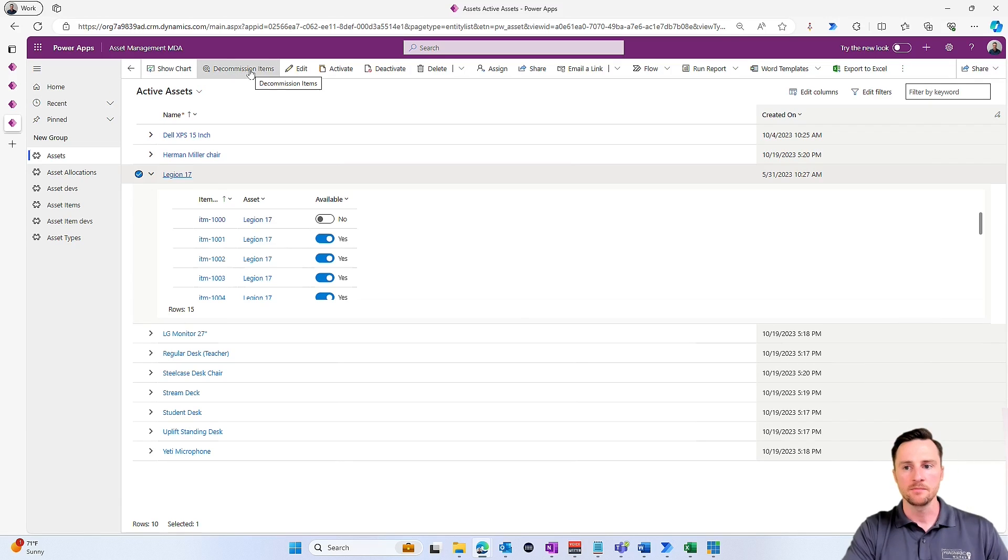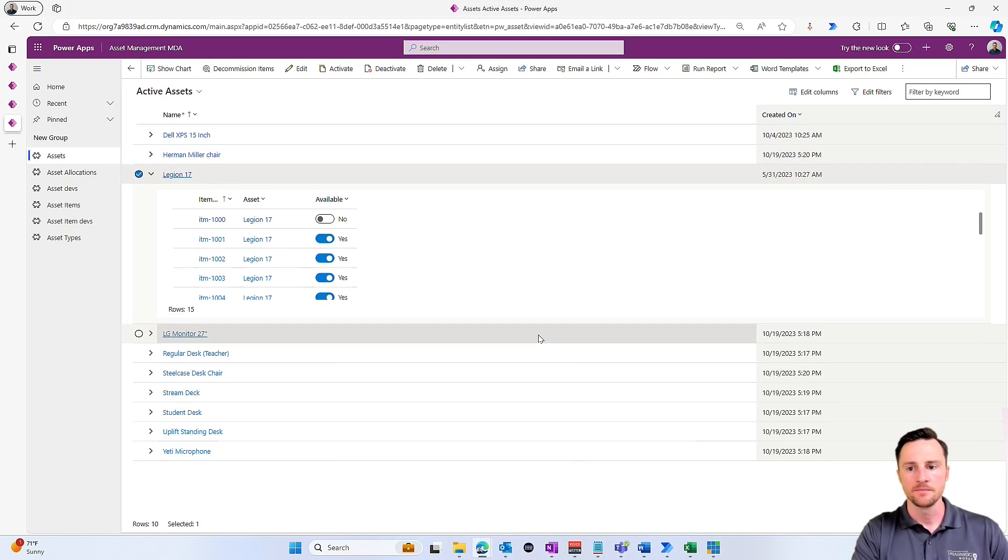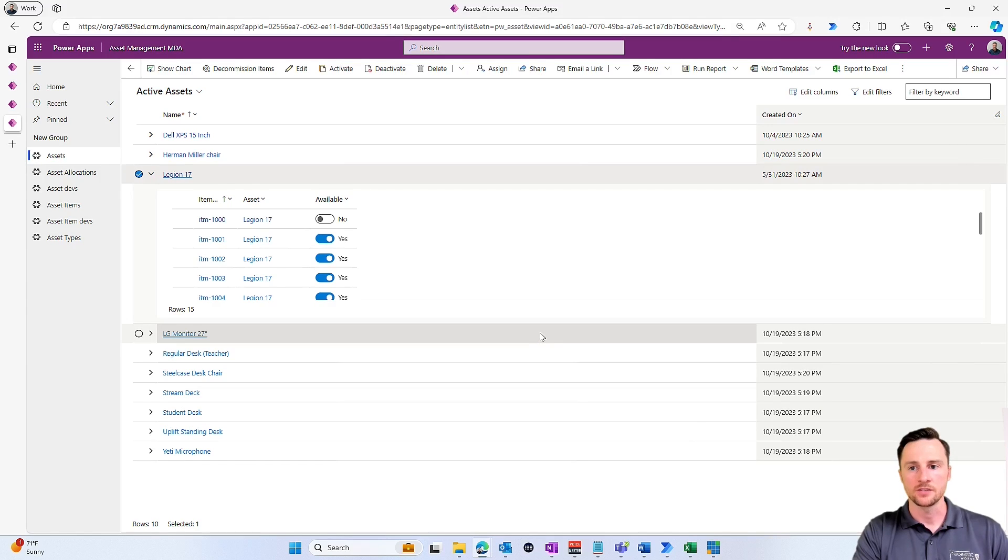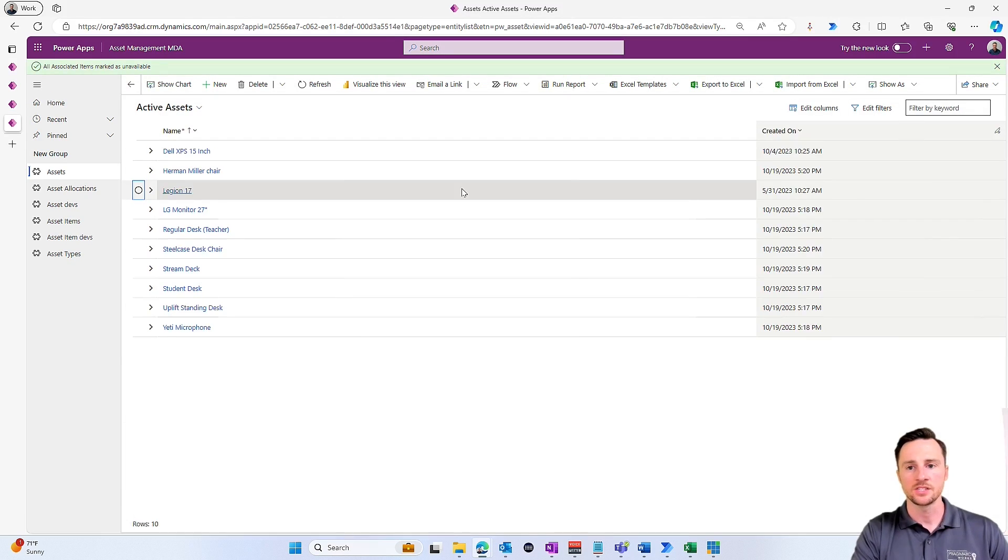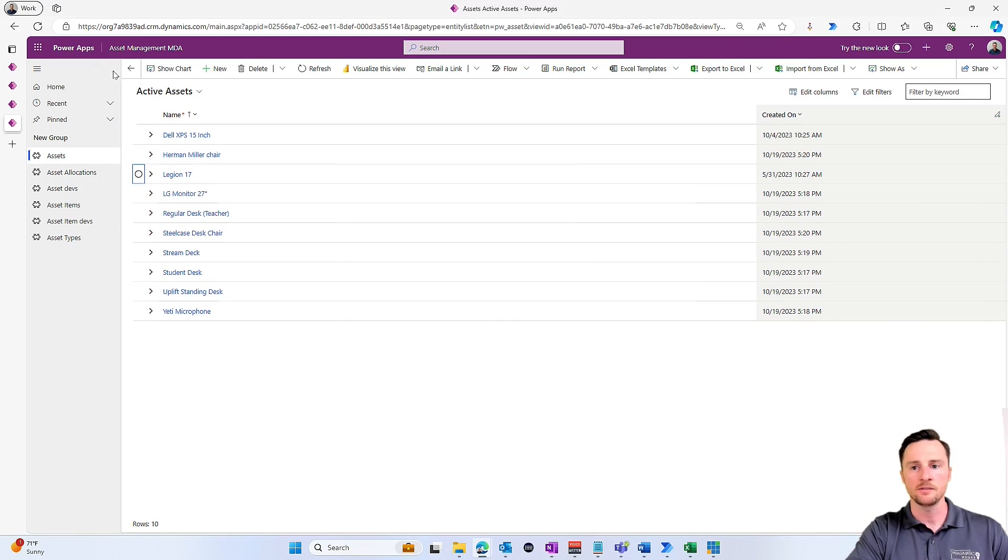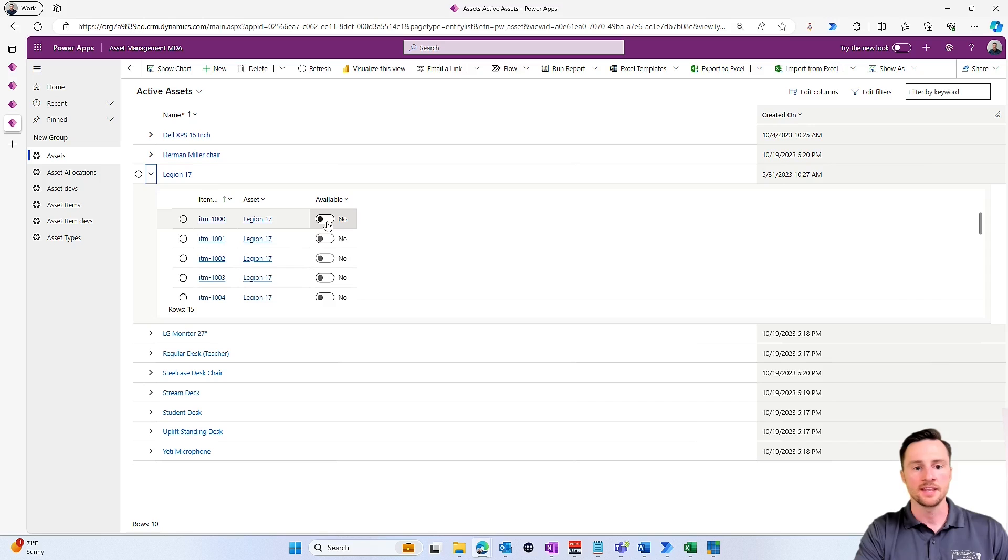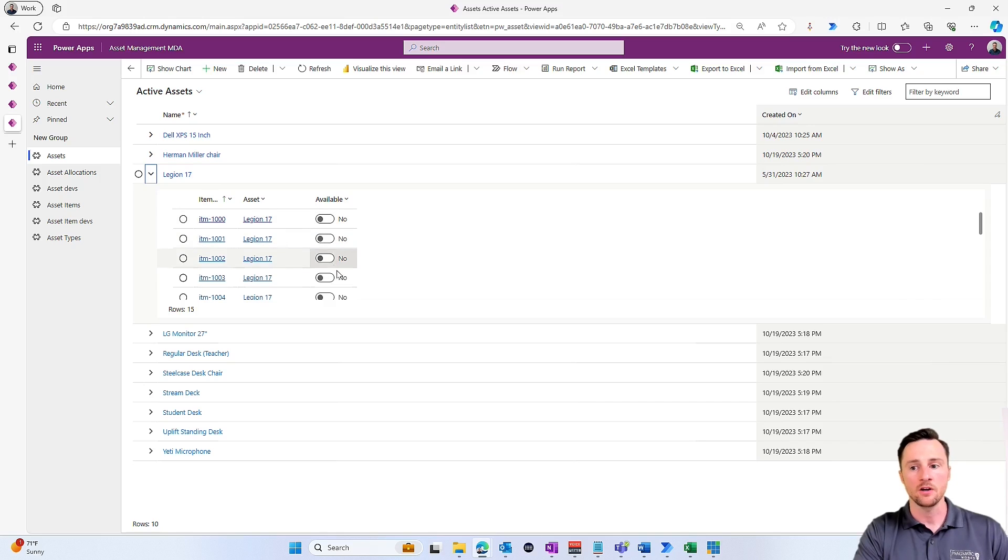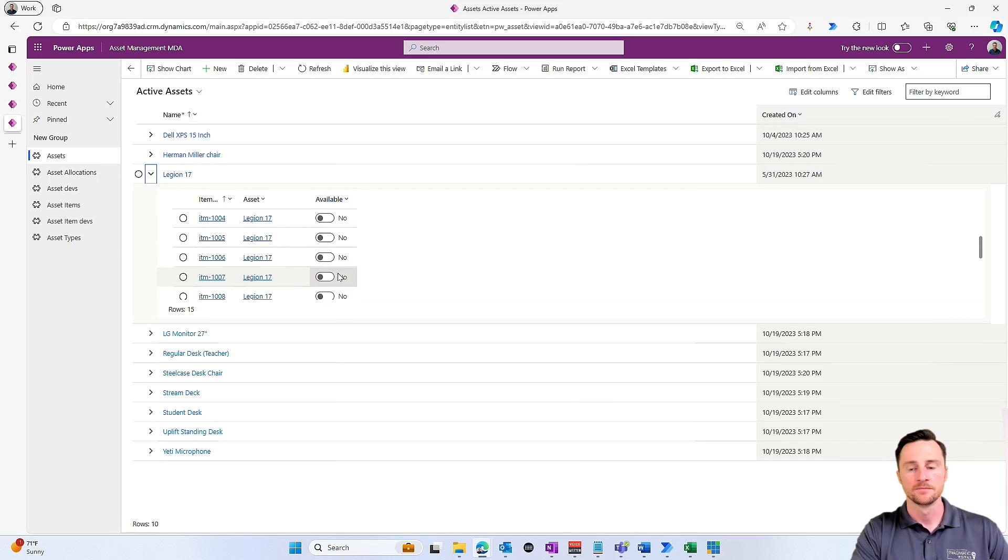We'll try that one more time. Decommission items. This time we'll say okay. It's going to take a second to refresh, and then we'll get that notification, that successful notification that all associated items were marked as unavailable. We click this down arrow and we see that that is true. They're all marked as unavailable.